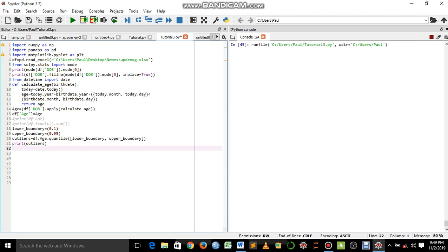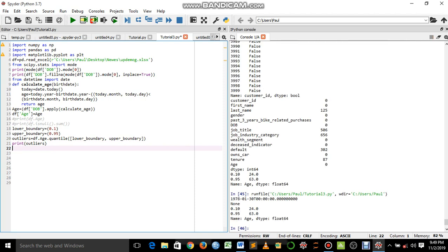We can see that 0.10 returned 24 and 0.95 returned 63. This means that any value below 24 is an outlier and any value above 63 is an outlier — that is what this result means.